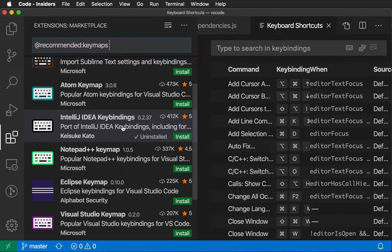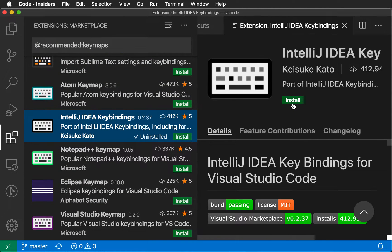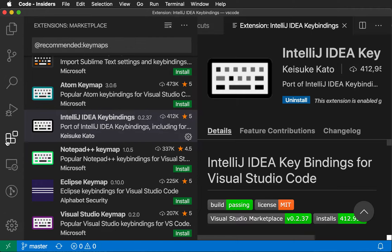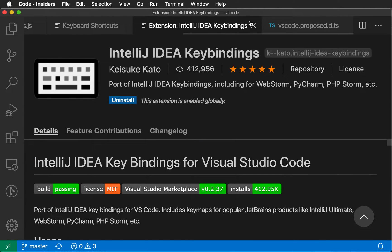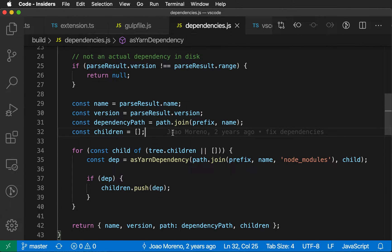Let's say I was coming from IntelliJ and I'm used to the keyboard shortcuts over there. I'm just going to install the extension here. Now I've installed this extension. Let's close some things down and then go back to a JavaScript file to demonstrate this.